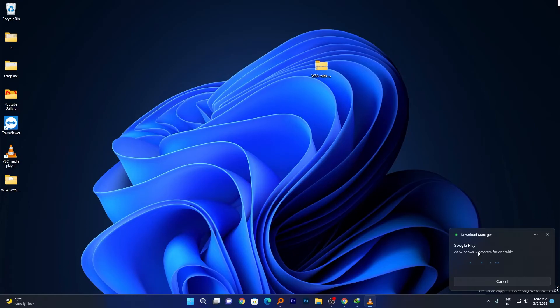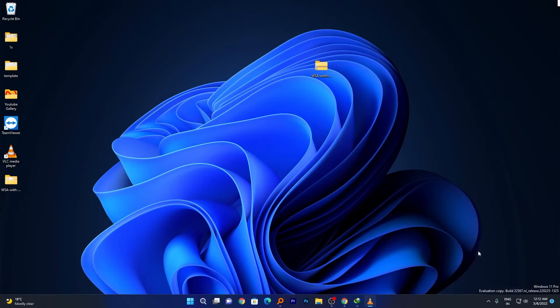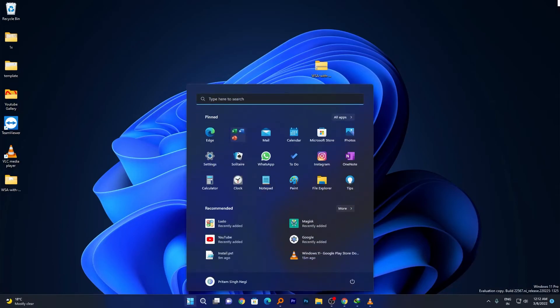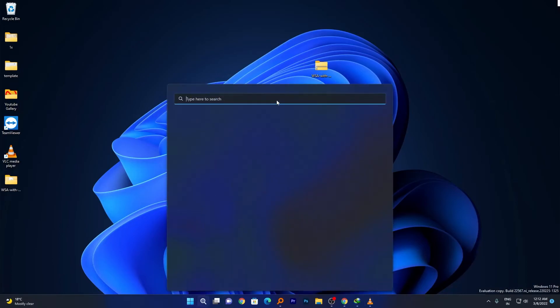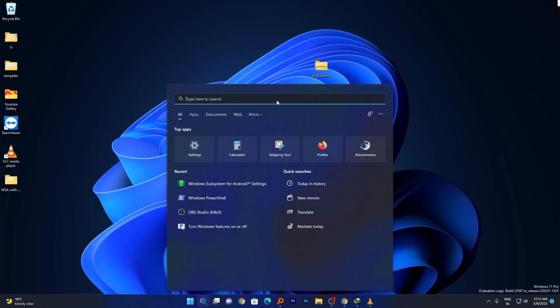Let's close it. Here you can see the Windows Subsystem for Android has started installing Google Play Store. Let's click back to Windows and search for Play Store.